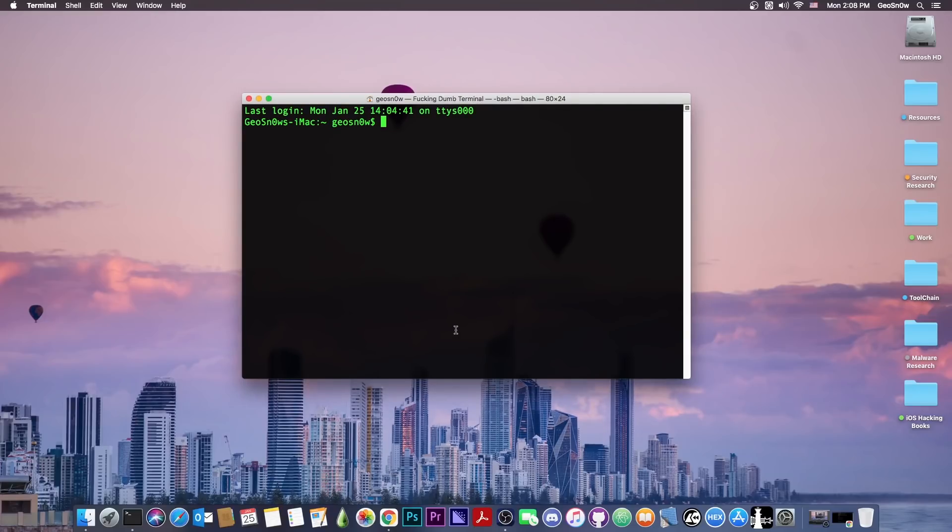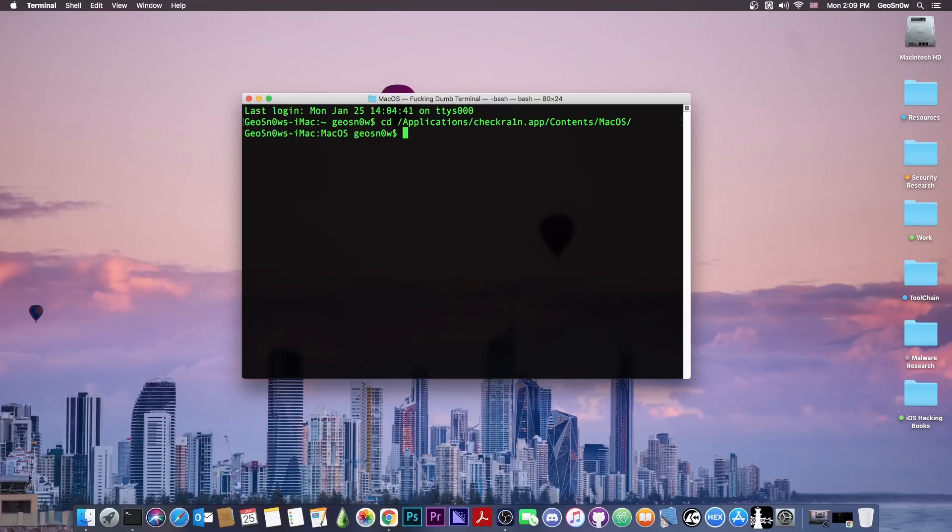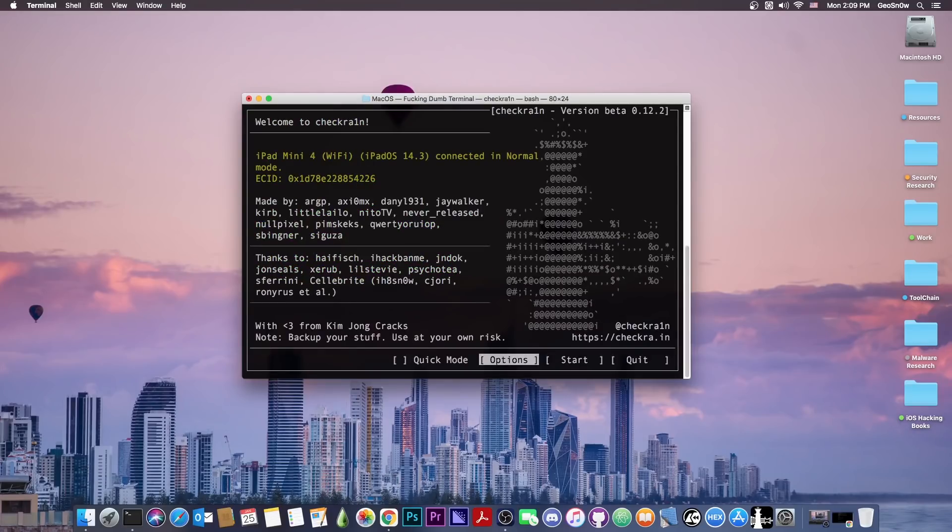You can do this on both Linux and macOS. All you have to do is cd into the folder where you have CheckRa1n. In my case, it would be cd applications, and then CheckRa1n, and then contents macOS. And then you have to start with ./CheckRa1n application.